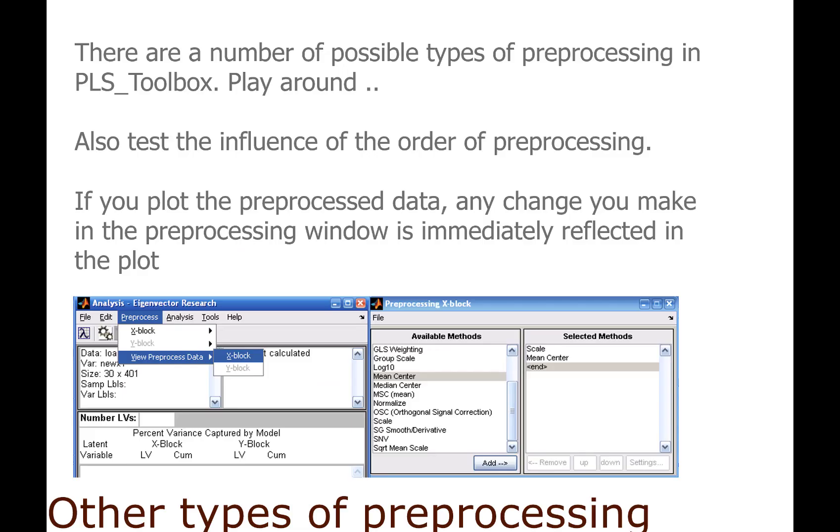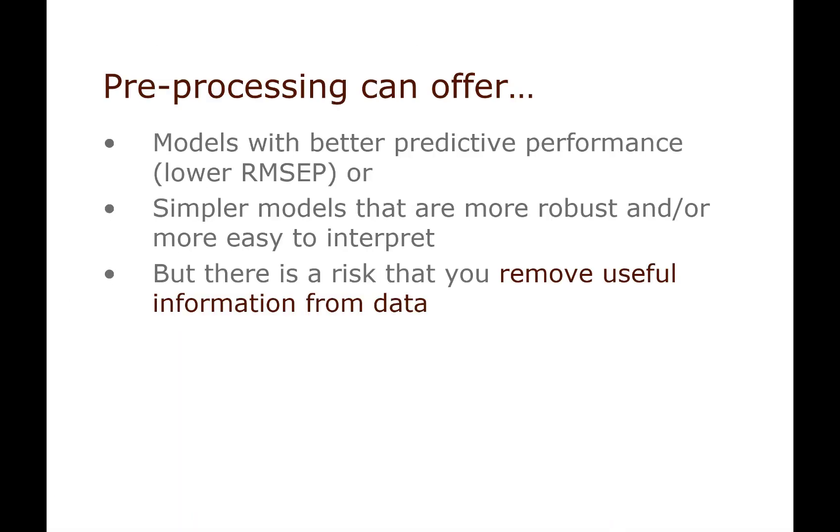Before I end, I just want to say that we only covered a few types of preprocessing. There are many other kinds of preprocessing not only in PLS toolbox but in other software packages as well. If you do manage to preprocess your data well, what you should find is that the data is going to be more easy to model because you get rid of artifacts and other types of variation in your data that is not of interest to you.